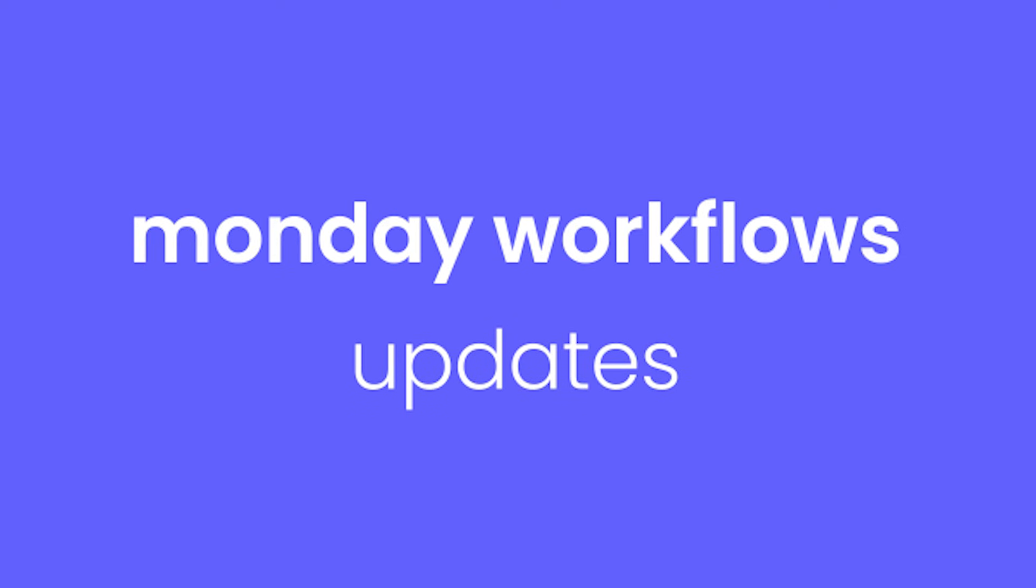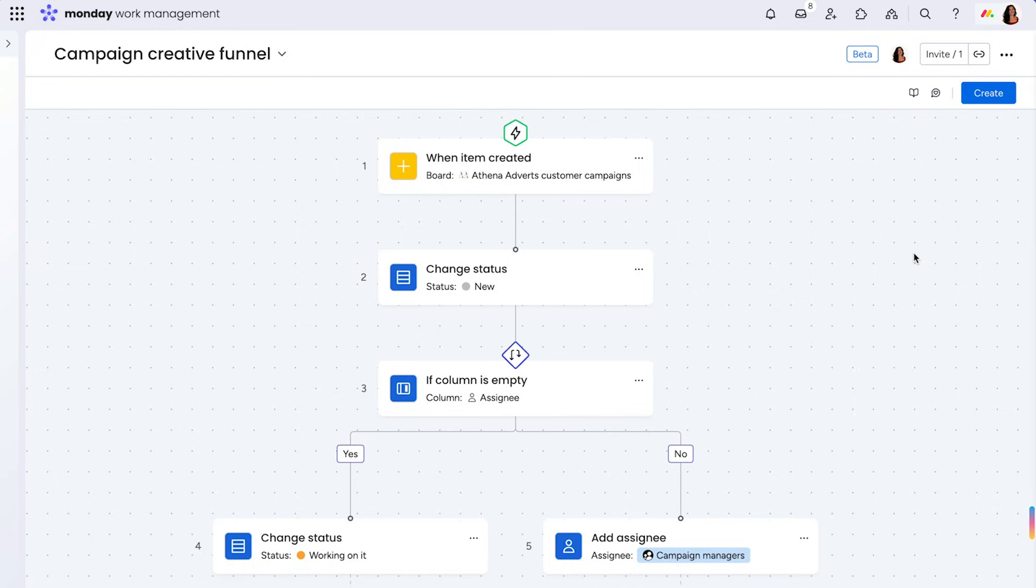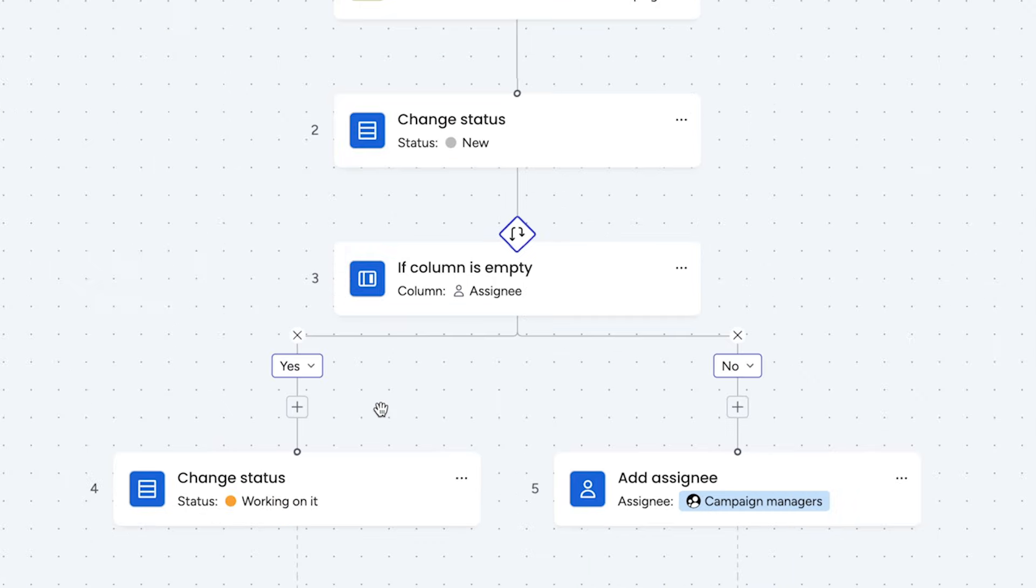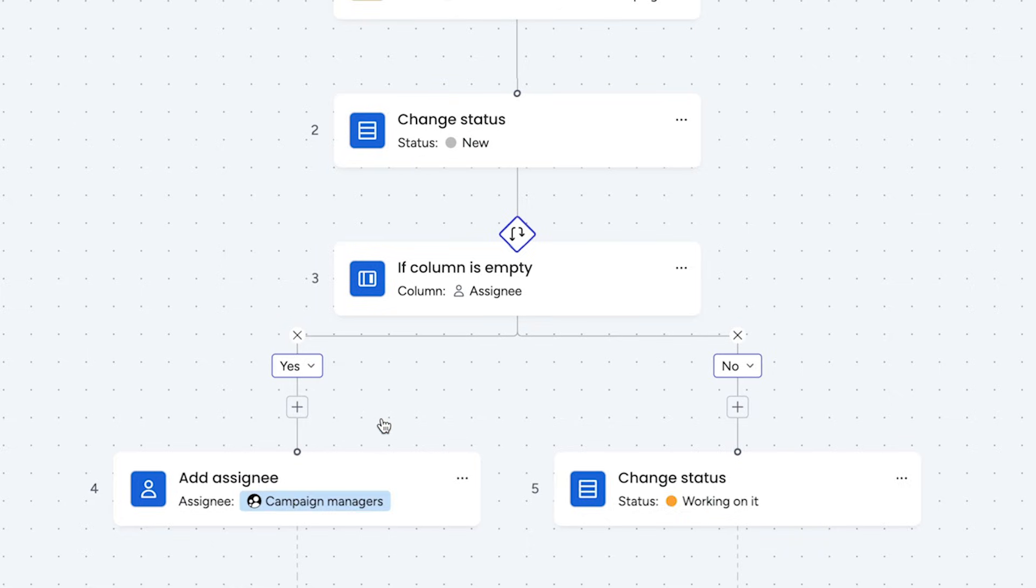For enterprise customers loving Monday workflows, we have a couple cool updates to how you handle conditions. First up, no more configuring your branches from scratch. Now, you can toggle between yes and no on the branch to quickly set your workflow up for success.